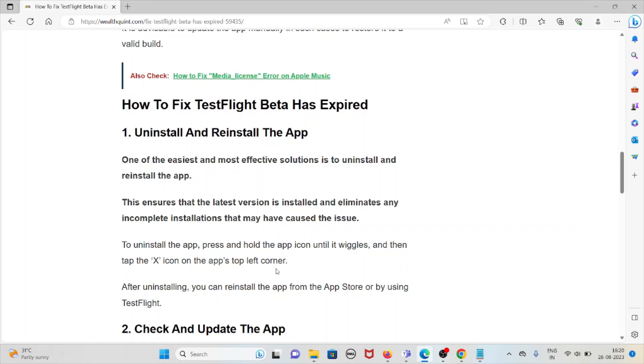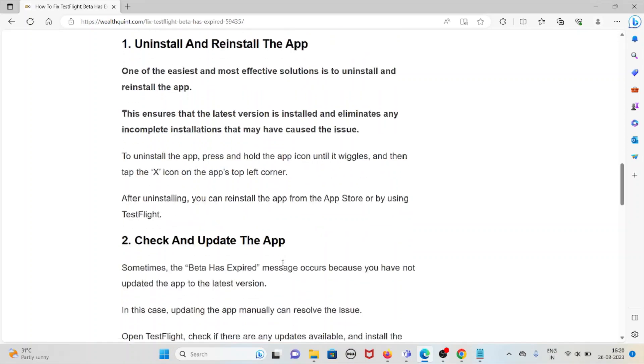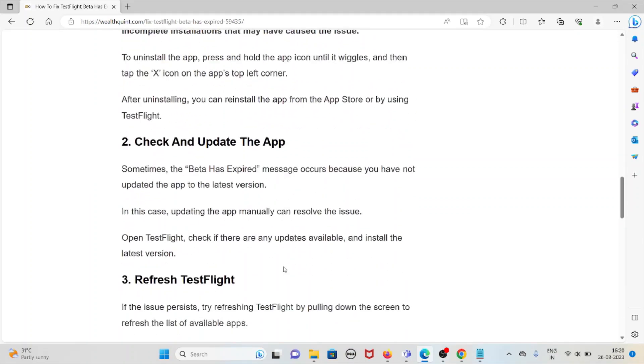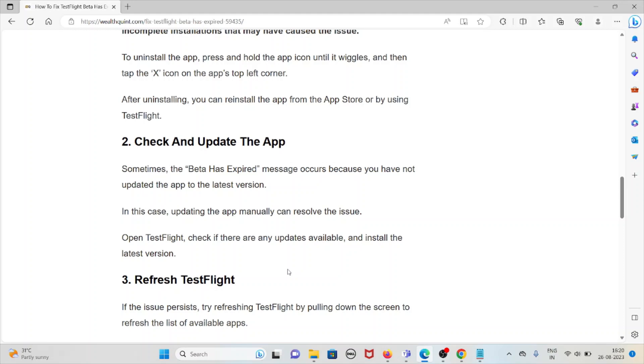Second method is check and update the app. Sometimes the beta has expired message occurs because you have not updated the app to the latest version. In this case, updating the app manually can resolve the issue. Open TestFlight and check if there are any updates available and install the latest version.